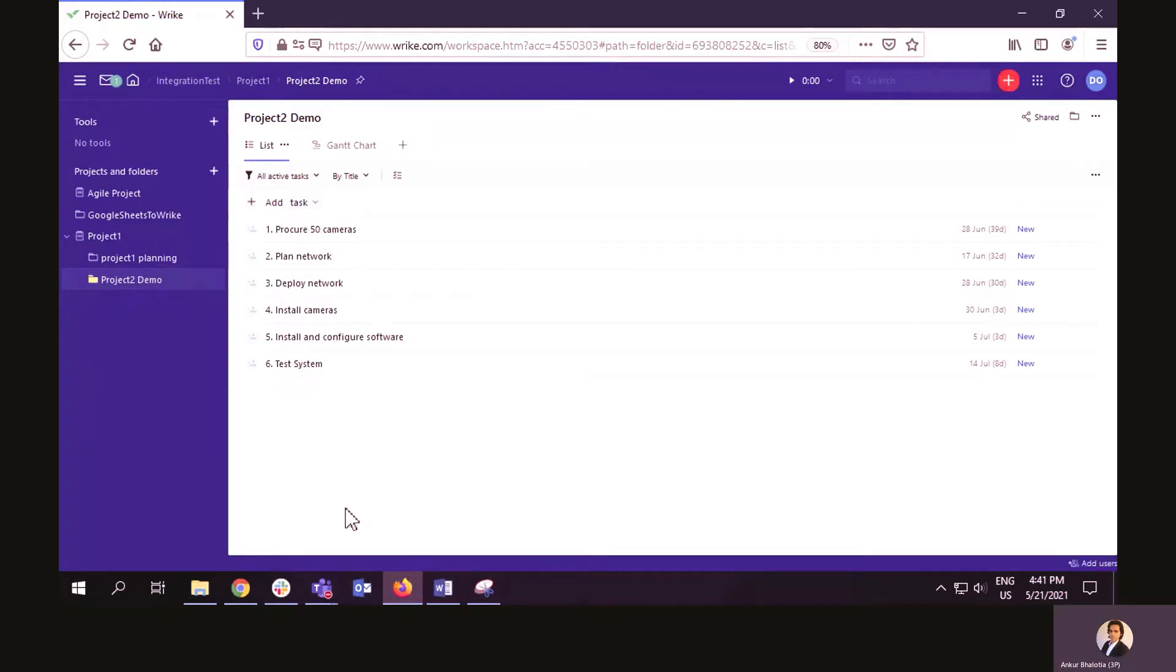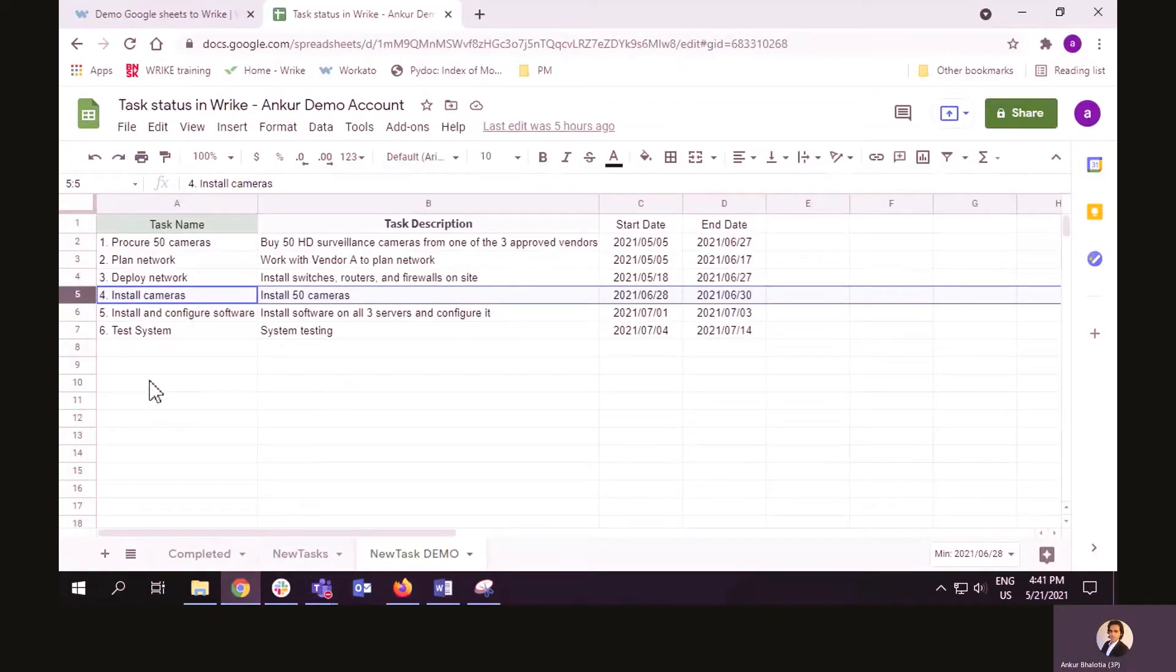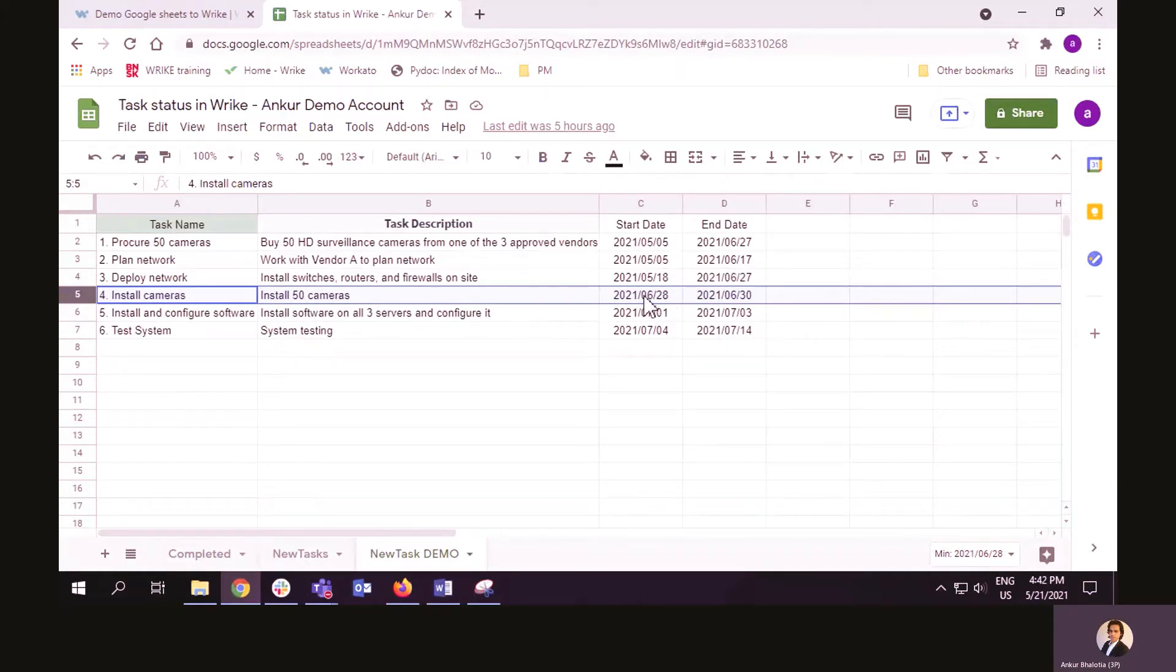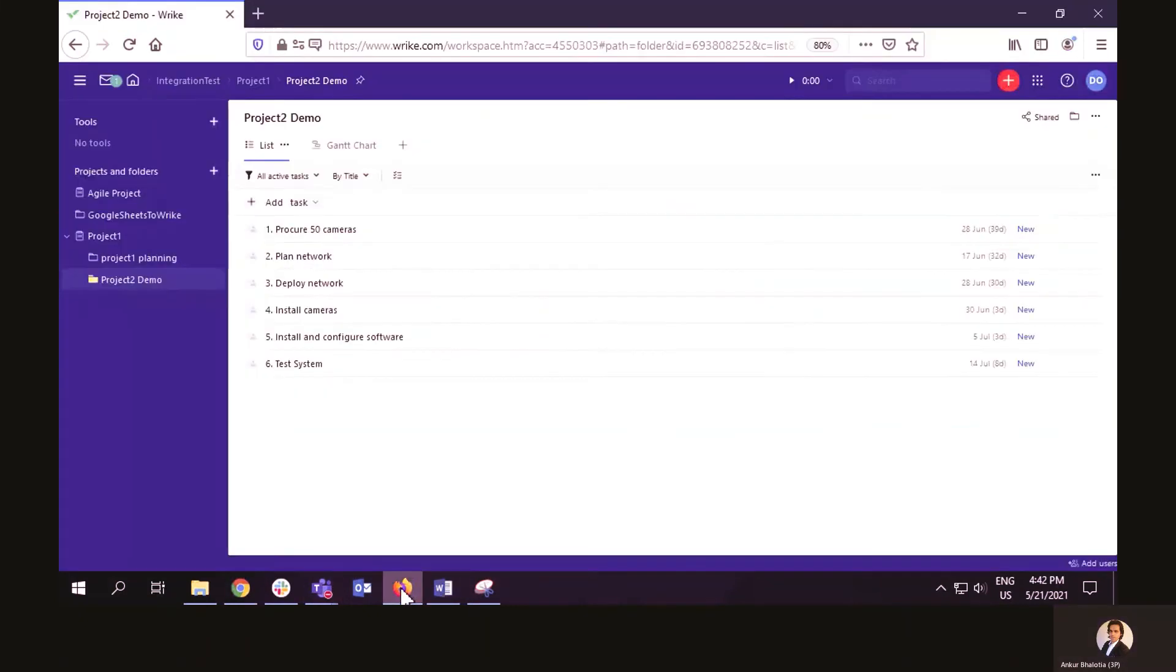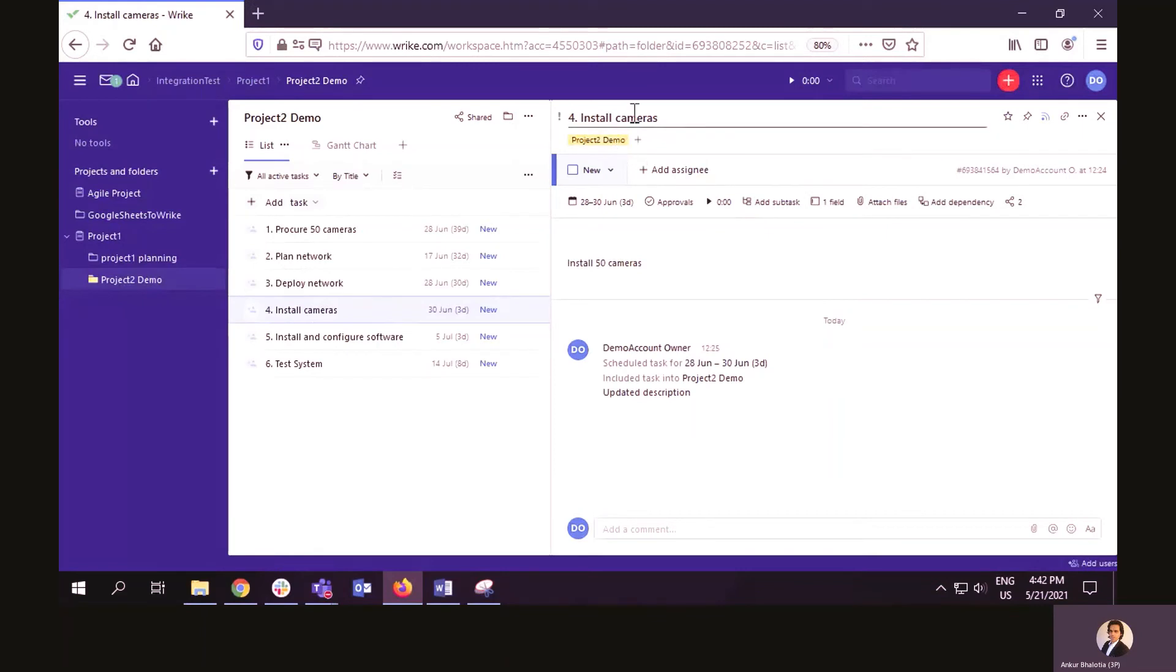And finally, we will check the data in Wrike and make sure that the data in Wrike is the same data we have in Google Sheets. So, let's look at a task in Google Sheets. Let's say task number four, install cameras. Task description is install 50 cameras. Start date is 28th of June. Finish date is 30th of June. So, let's look at install cameras. Title is correct. Description is correct. Start and end dates are correct as well.